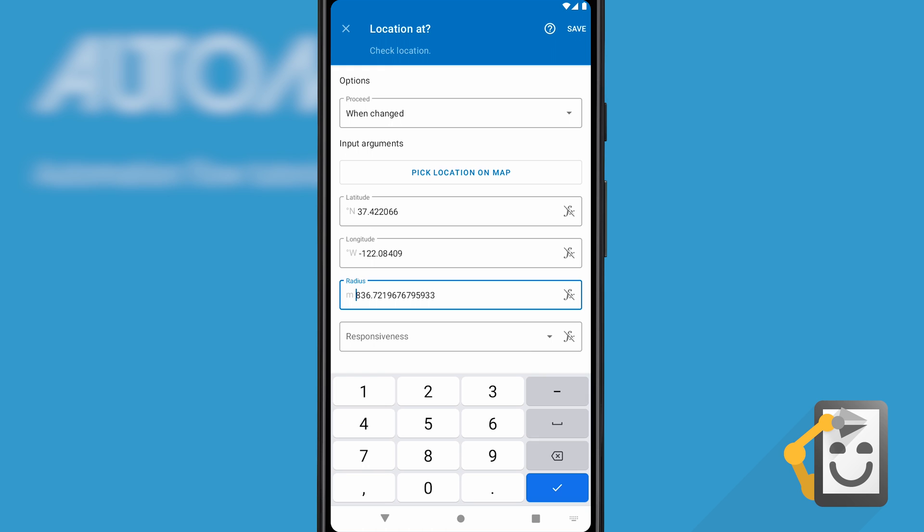A block can have lots of fields. Most can usually be left empty, as responsiveness has been here. The documentation for a block is readily available by clicking the question mark icon.